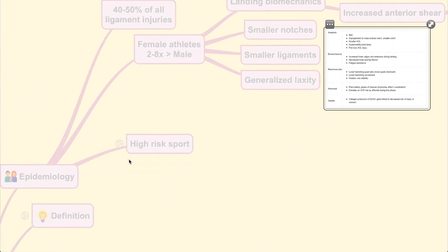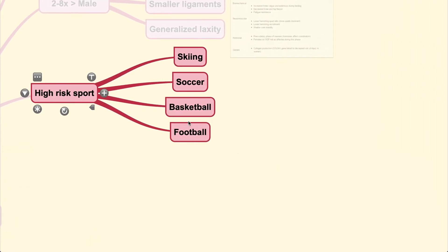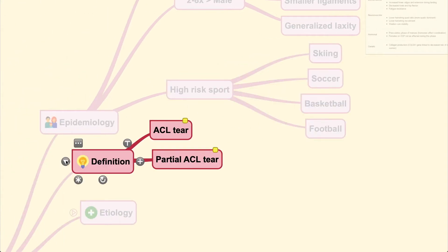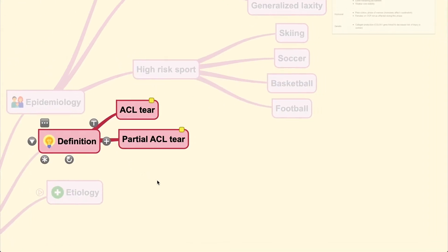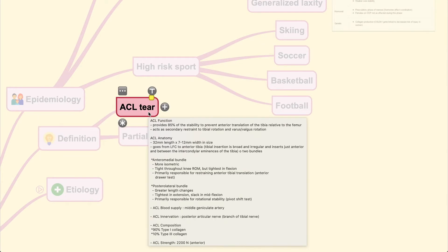ACL injuries are frequently seen in high-risk sports, including skiing, soccer, basketball, and football. Some ACL injuries are not only caused by anterior force but also by rotational force, because the ACL does not only prevent anterior translation — it also acts as a secondary restraint to tibial rotation and varus or valgus rotation.